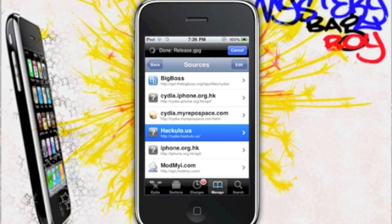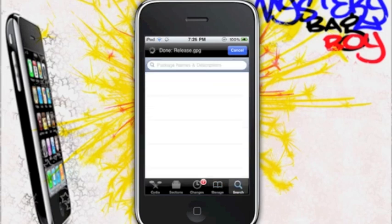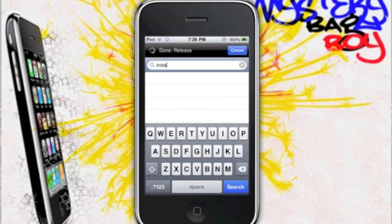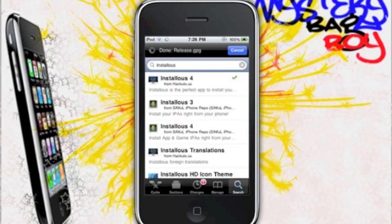Go ahead and press Add, and it will load and reload like Cydia always does. Then you're going to search for Installous 4 and open it up.